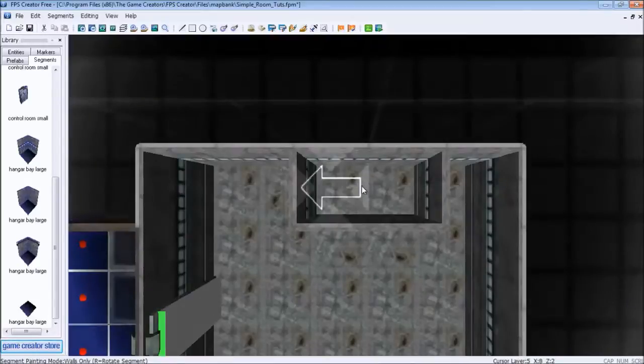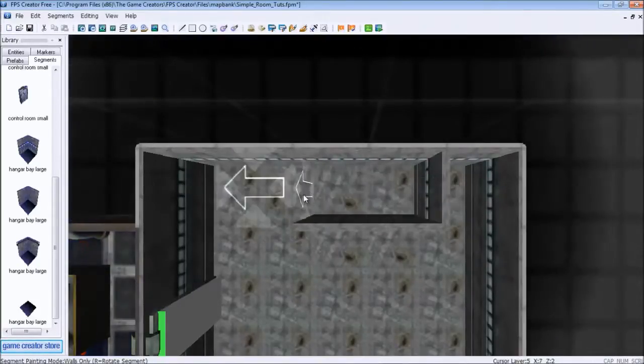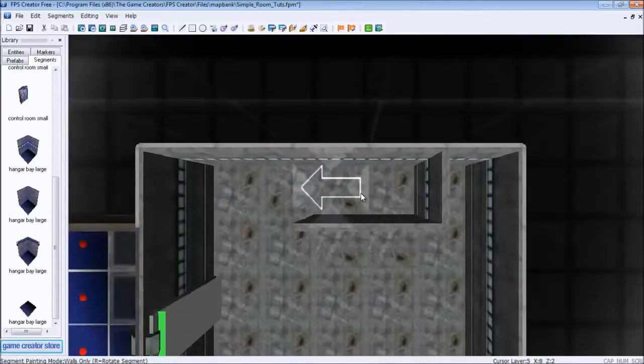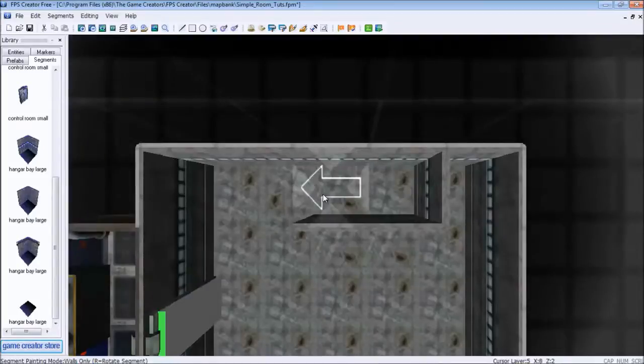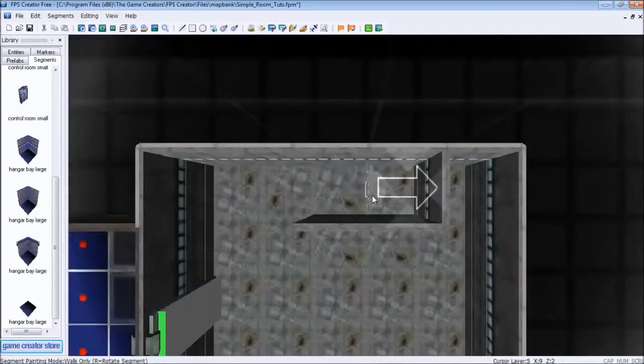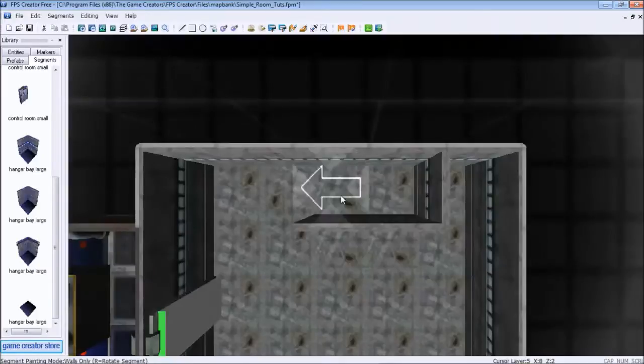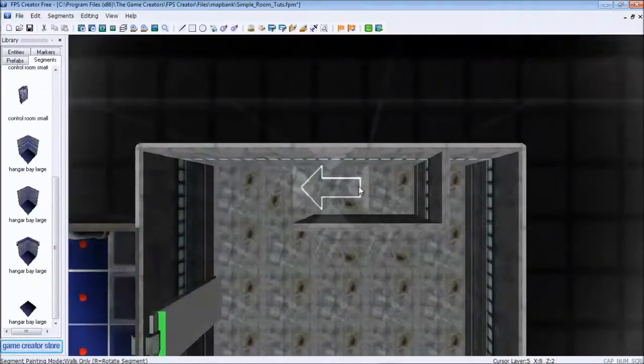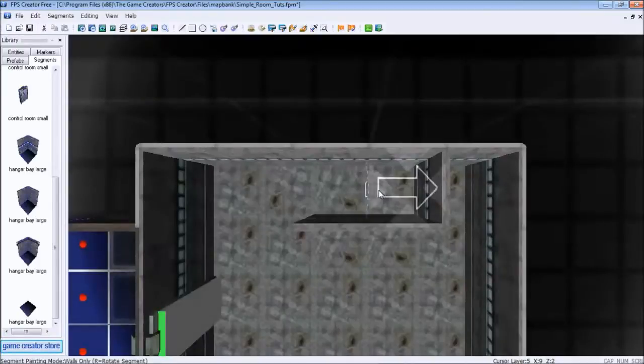So we're going to right click and it got rid of it. Again, simple. If you made a mistake, just right click it. Now when you do that, make sure the arrow is pointing towards whatever it is you want to get rid of. For instance, if the arrow is pointing this way and I want to get rid of that wall, I won't get rid of it. The arrow has to be pointing towards the thing that you want to get rid of.